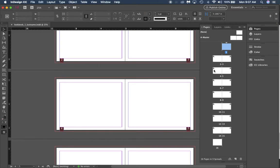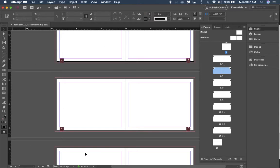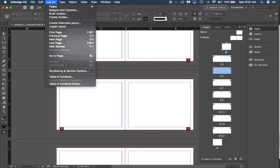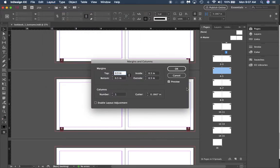What you want to do is hold down Shift and click page four and five. Once we do that, we're going to go up to Layout, we're going to go to Margins and Columns.